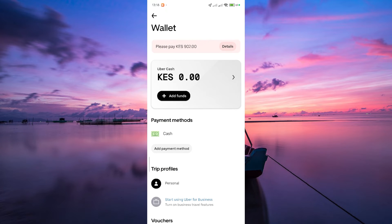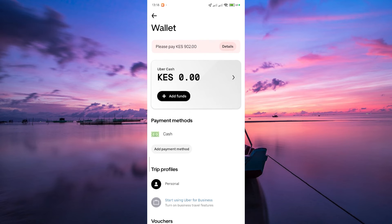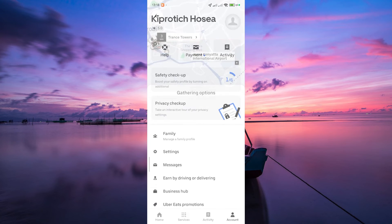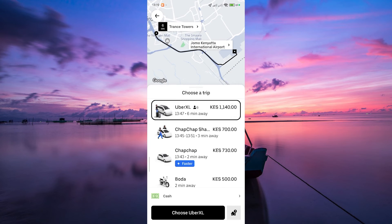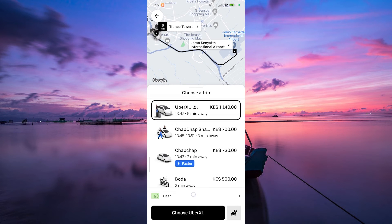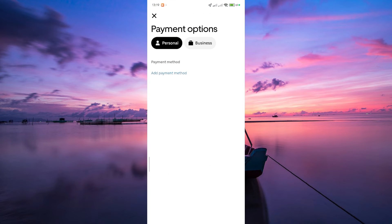After checking your Uber Cash, confirm your ride as usual. To use Uber Cash as your payment method, tap on the payment method after selecting your ride and toggle the Uber Cash switch, and the balance will automatically be used to cover the ride cost.